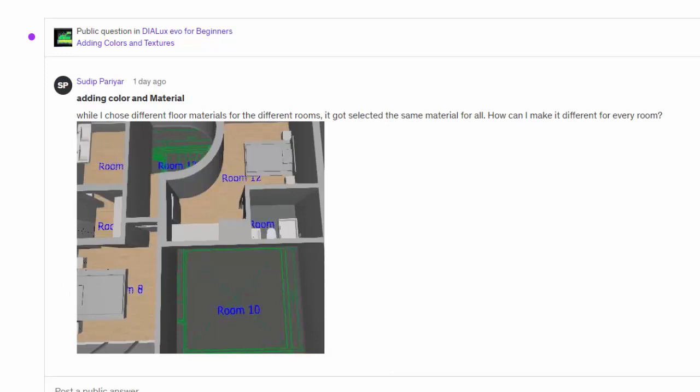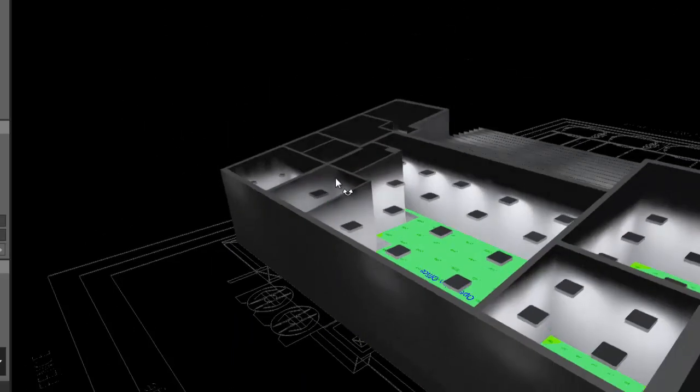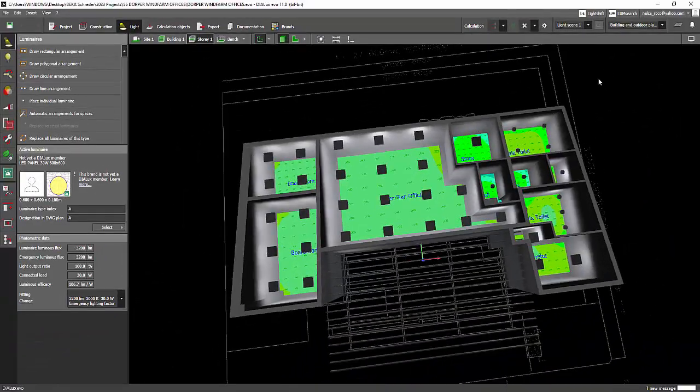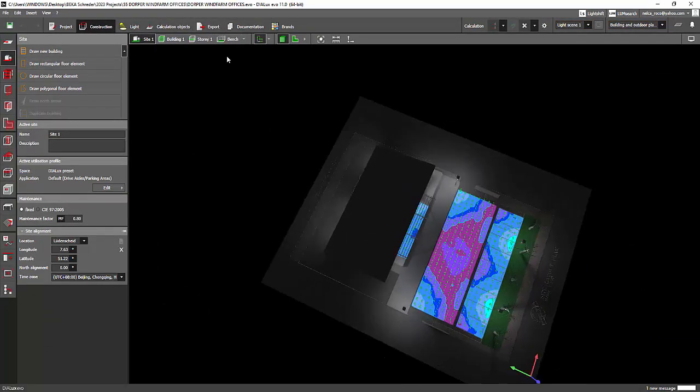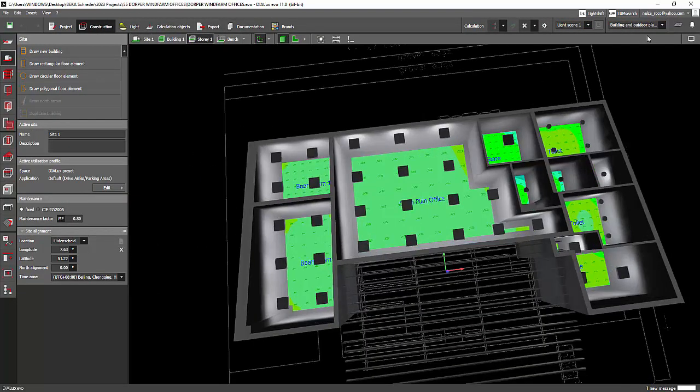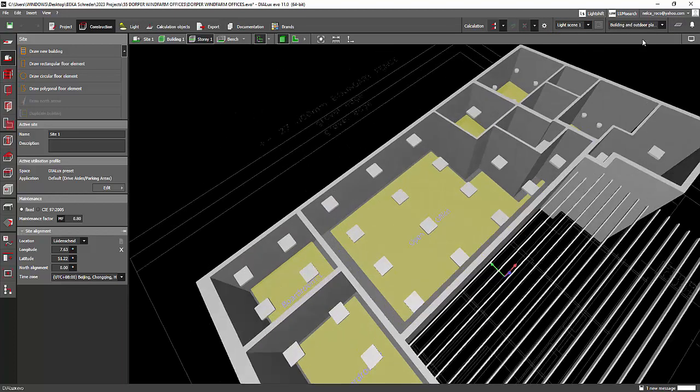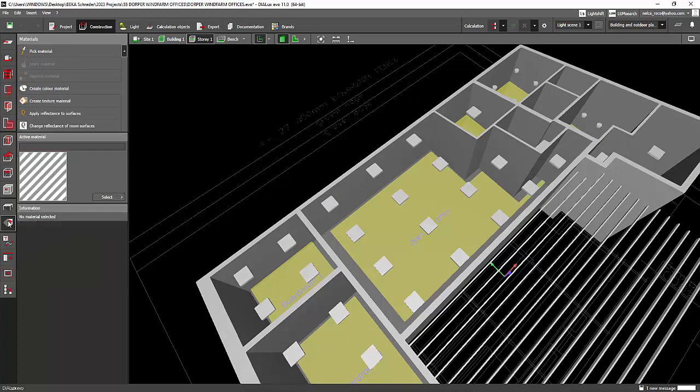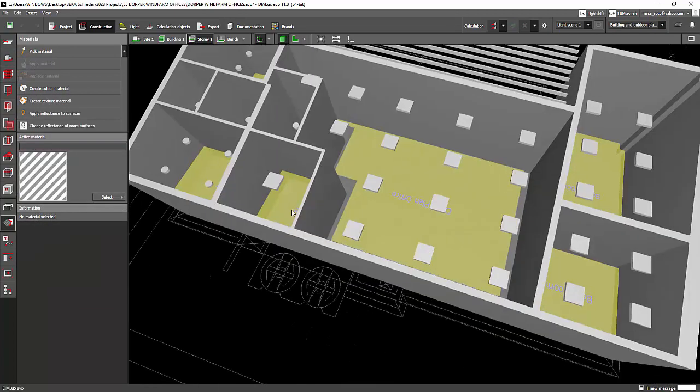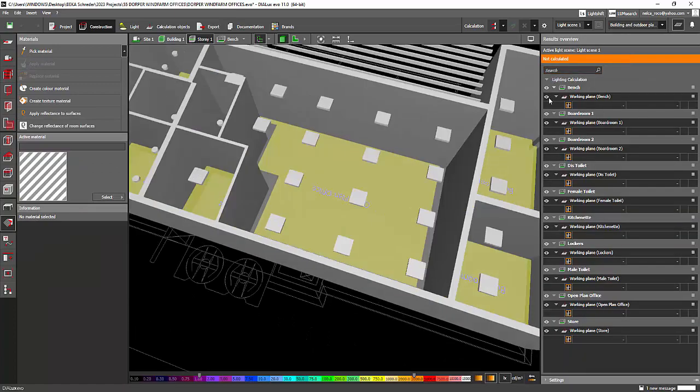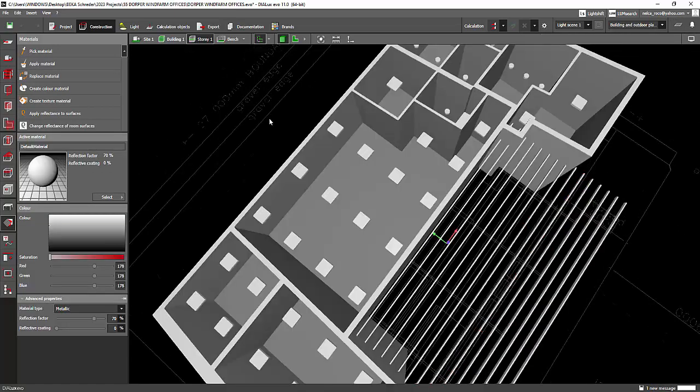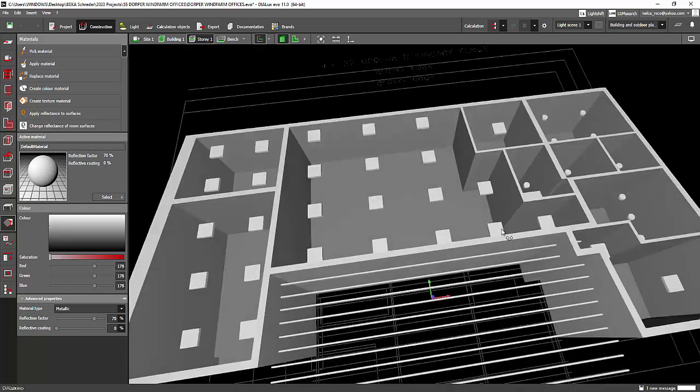Okay, but Sudip, I opened one of my projects right now, and let's just see if we can change the color for every room. So I'll go to the Story tab, and I will just close this calculation for now, and I'll go to this Materials tab. Let me just close these things for now so you can appreciate it more.